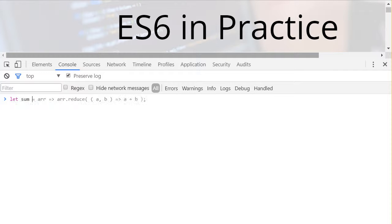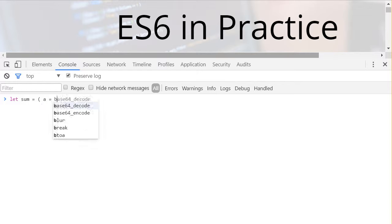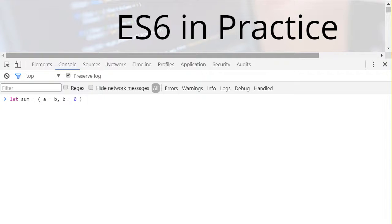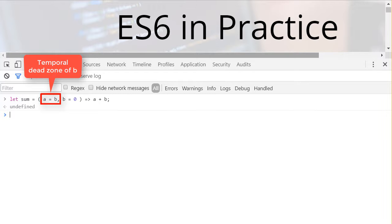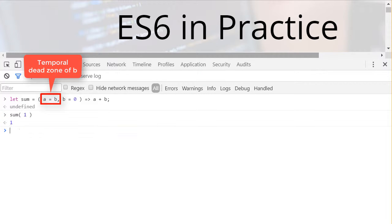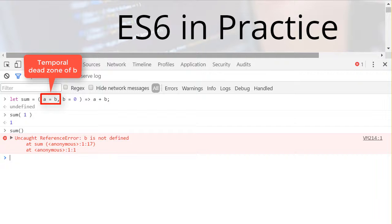Default arguments can have arbitrary types and values. All considerations for let declarations, including the temporal dead zone, holds. Therefore, don't use an argument in the default expression of a previous argument.